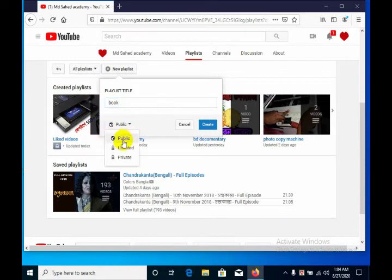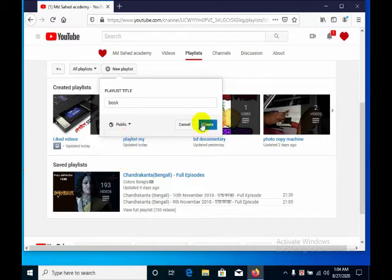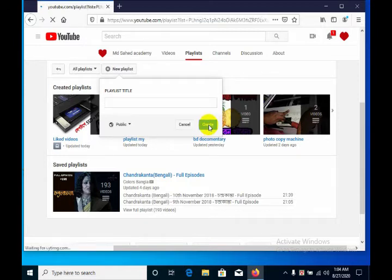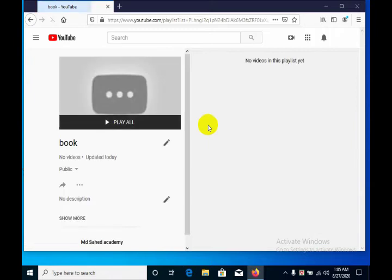From here, set the privacy — I'll keep it as unlisted. I click here to create. Okay, and then we have already created our playlist. So now we are at the video and playlist section.